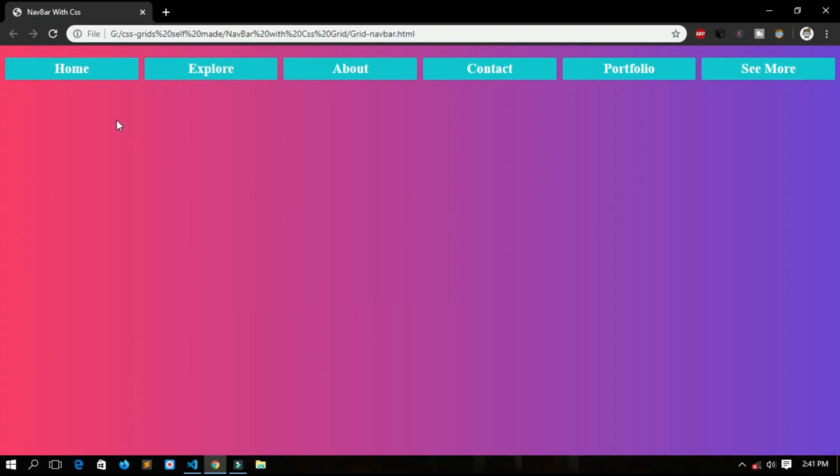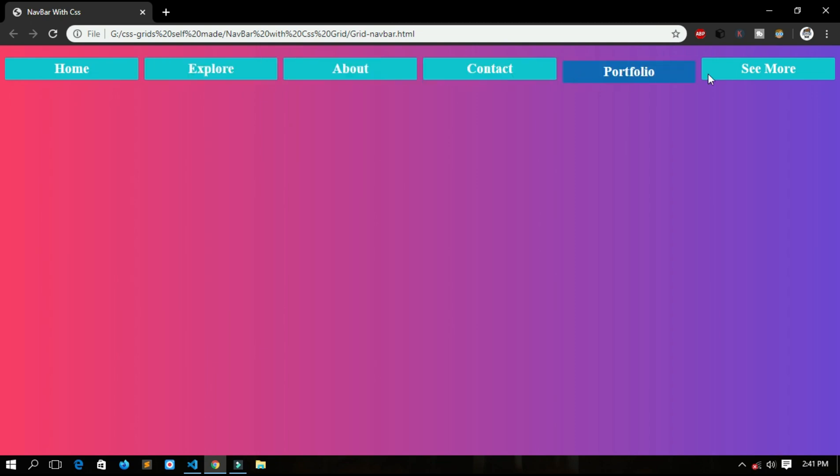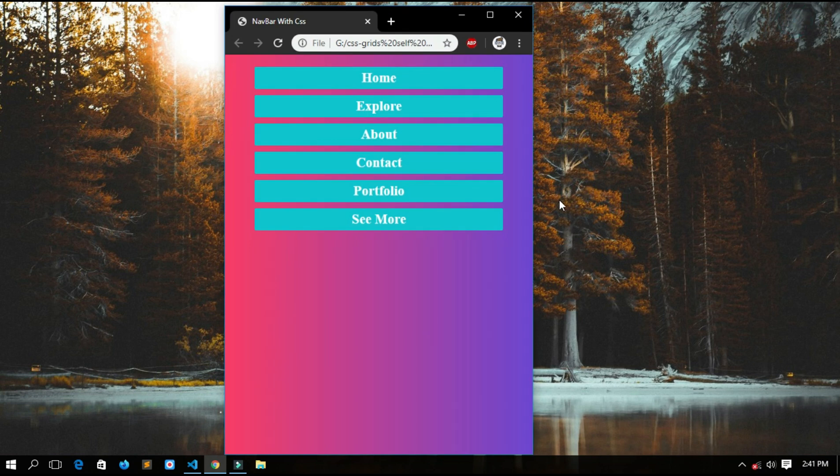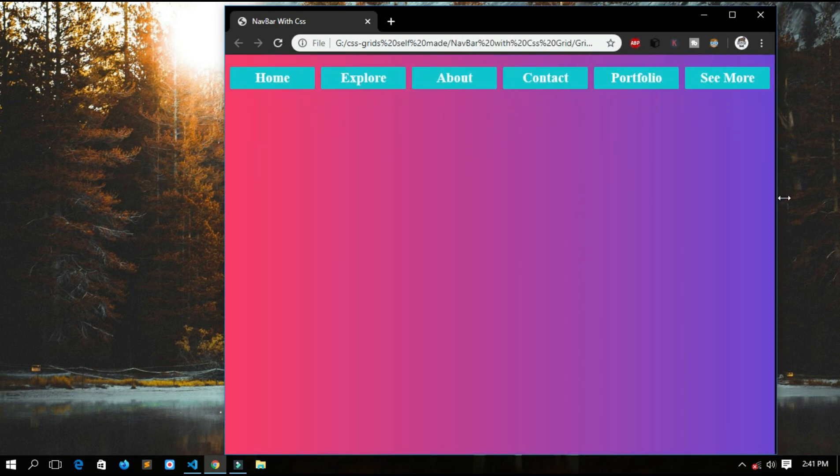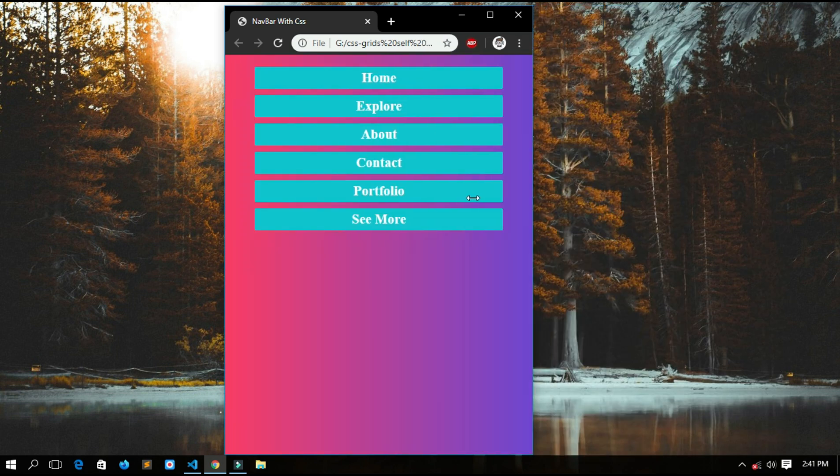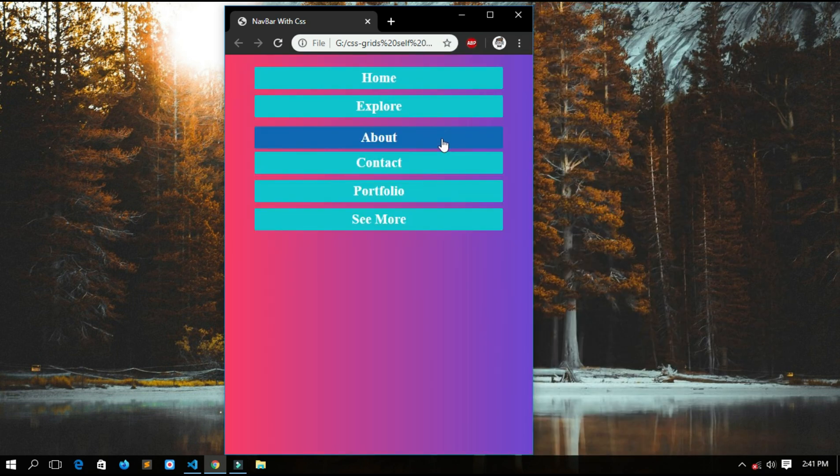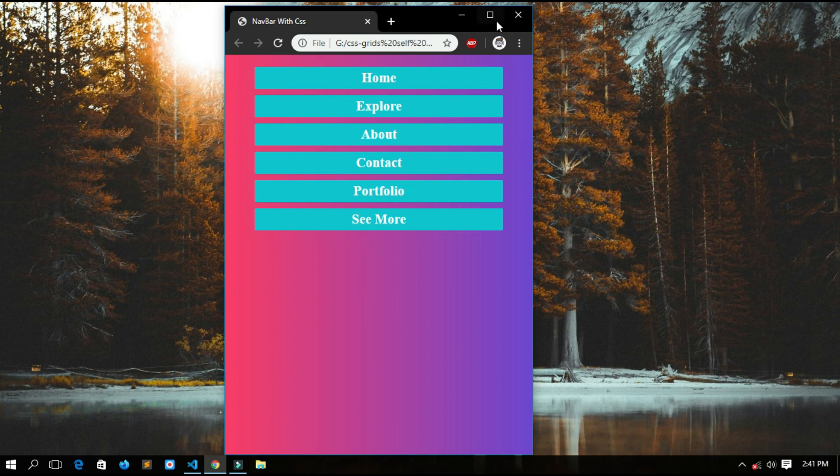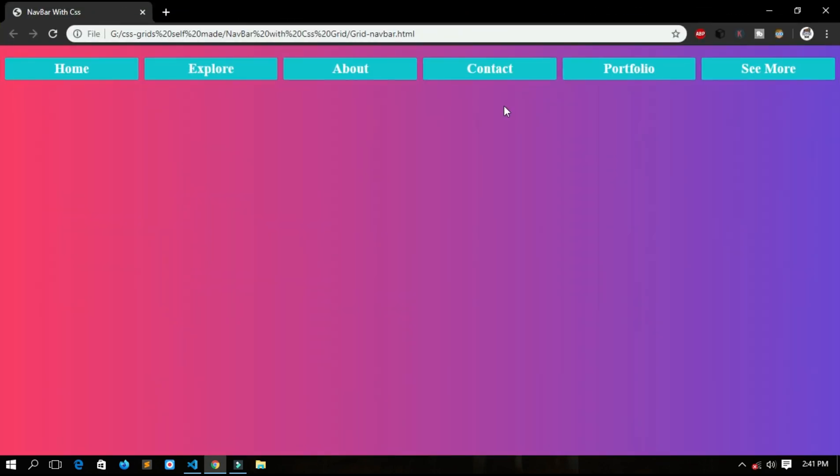So this is the navigation bar which I have made with CSS grids and a hover effect added to it. It is completely responsive. When we resize the browser, it changes to one column layout. See, it is completely responsive to work on mobile phones, tablets, desktop. I haven't used any floats, margin, padding, etc. for it. It is just simply made with custom CSS grids.